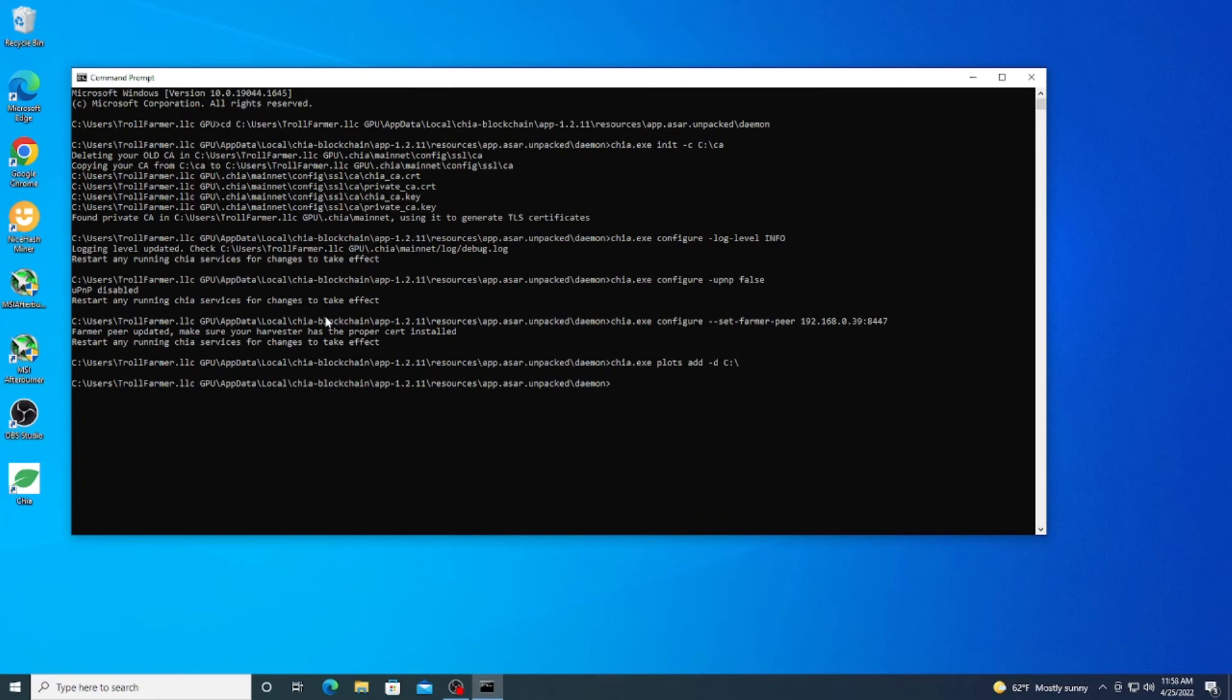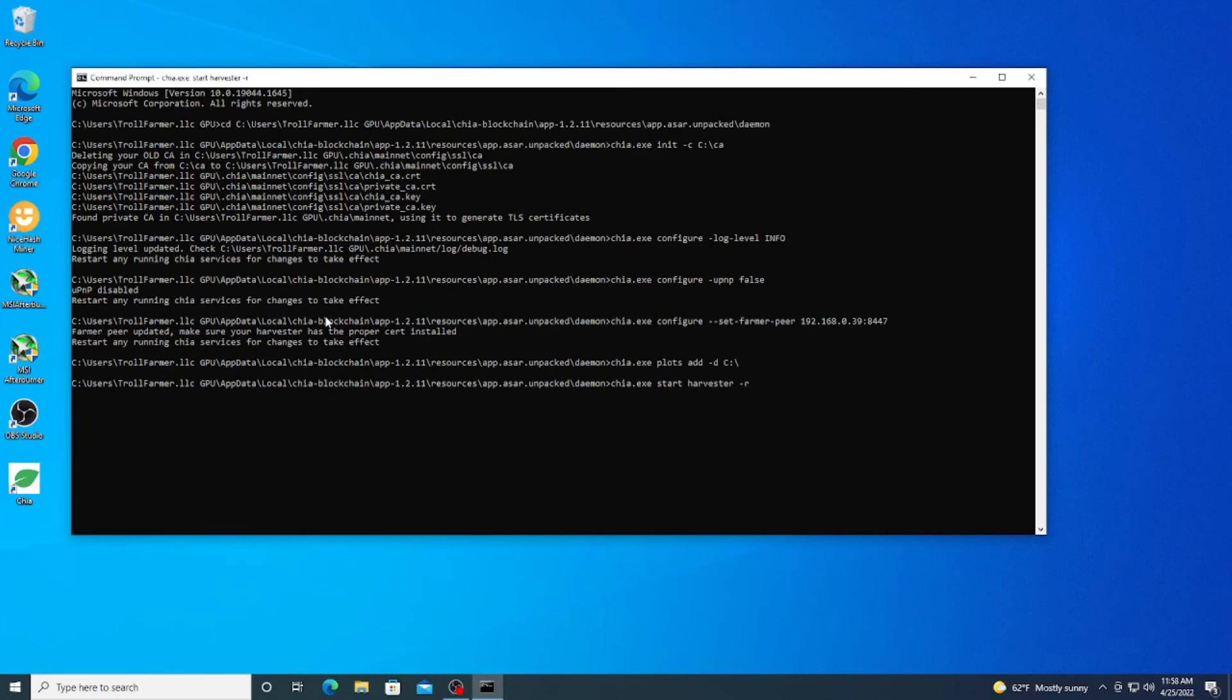Okay, now that you have all of this set up, you have your drives done, you can go ahead and restart your harvester here. And the way we do that is chia.exe start harvester and then we're going to do -r for restart. And once this year rolls through, we will have the farmer completely set up and the harvester set up to communicate with each other.